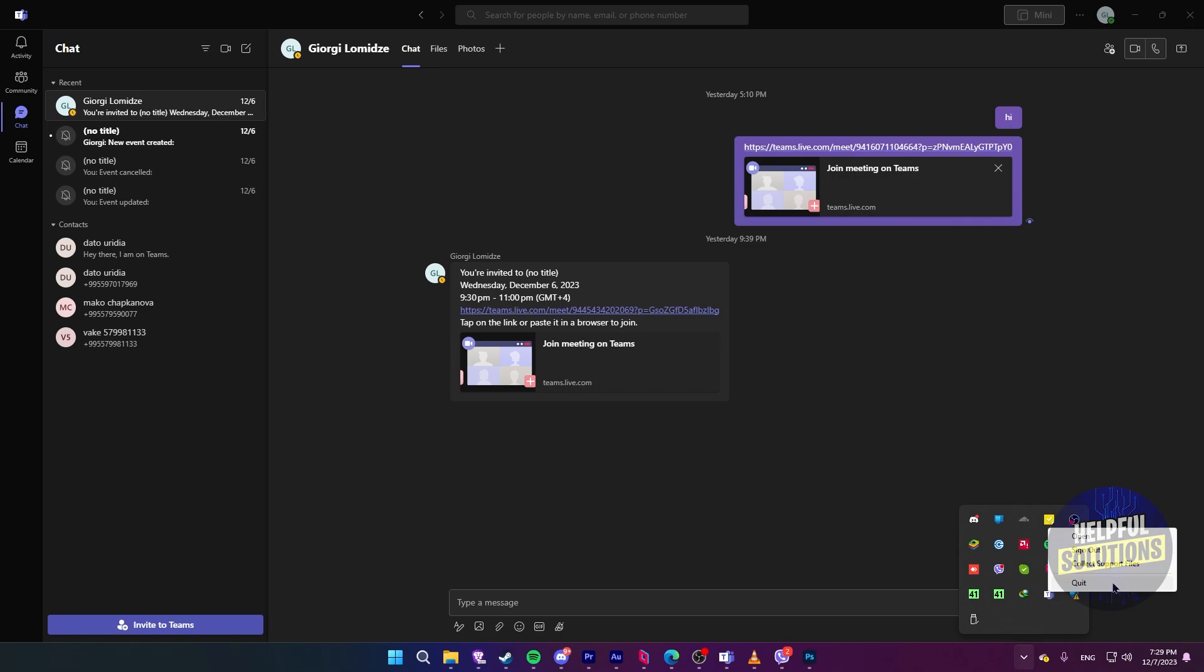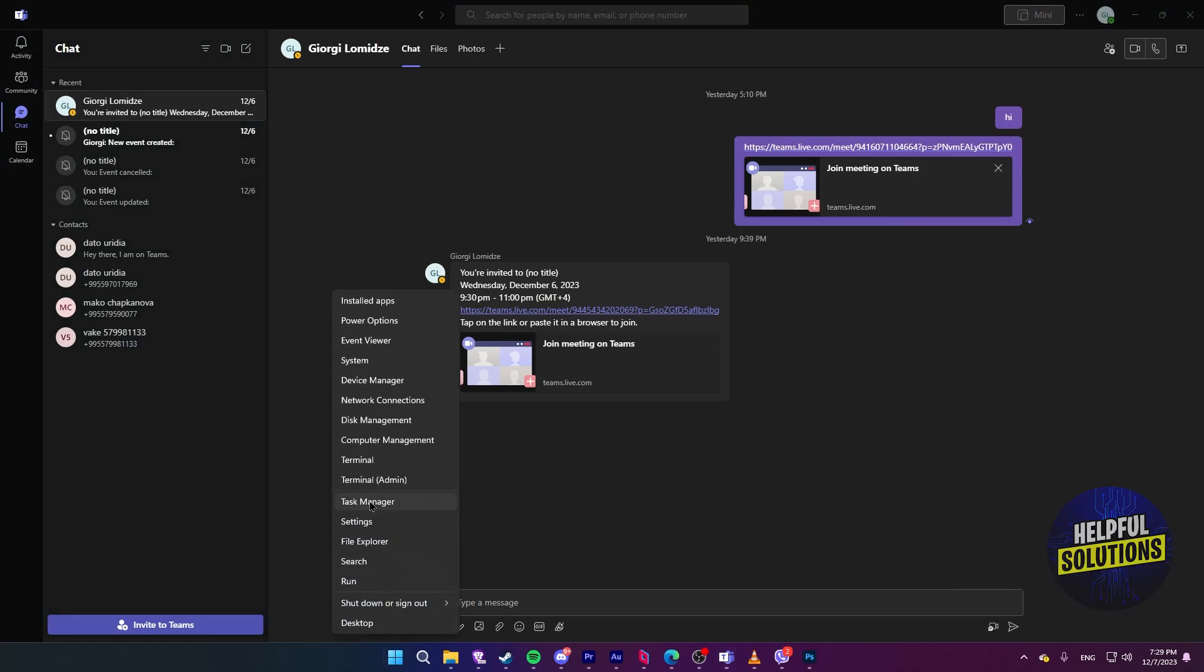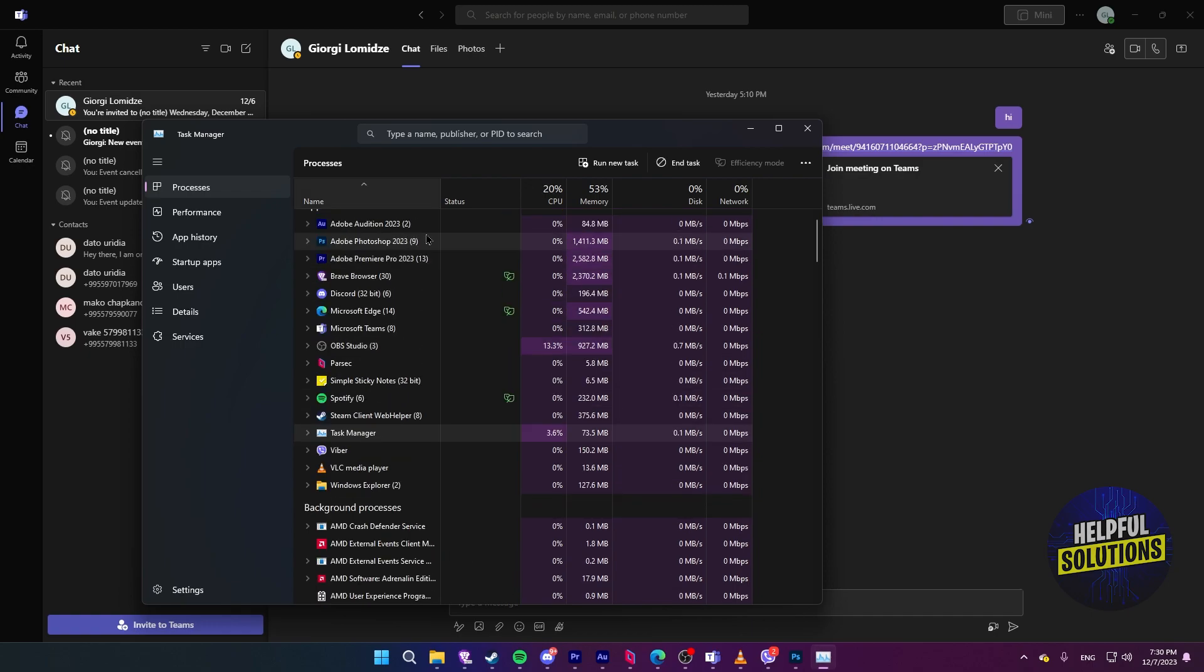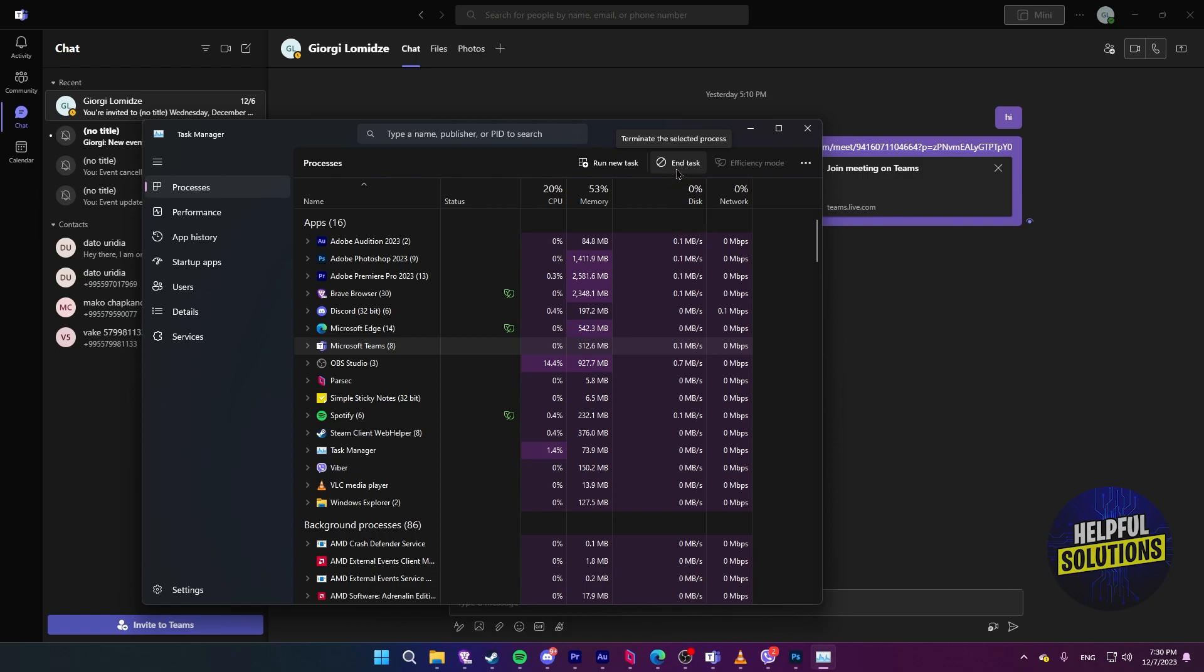However, if your program is not responding to that, you can also try to go to Task Manager. Find Teams here and click on End Task. This way, Teams program will be forced closed, so you will have to reopen it again.